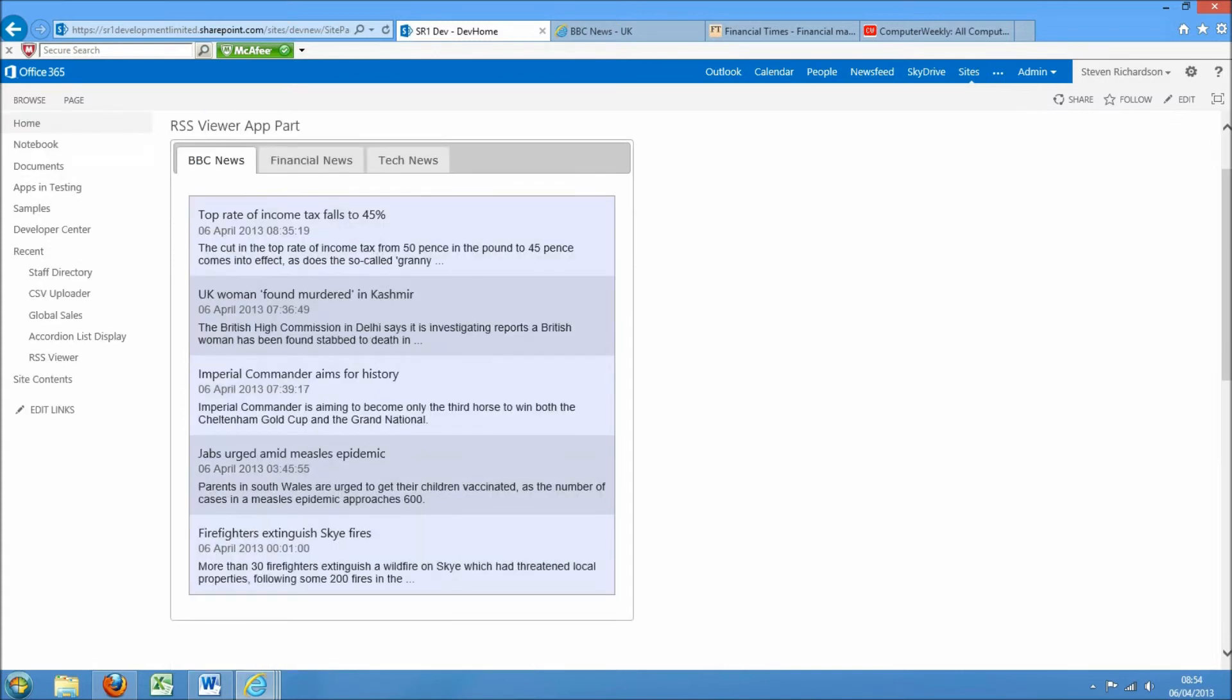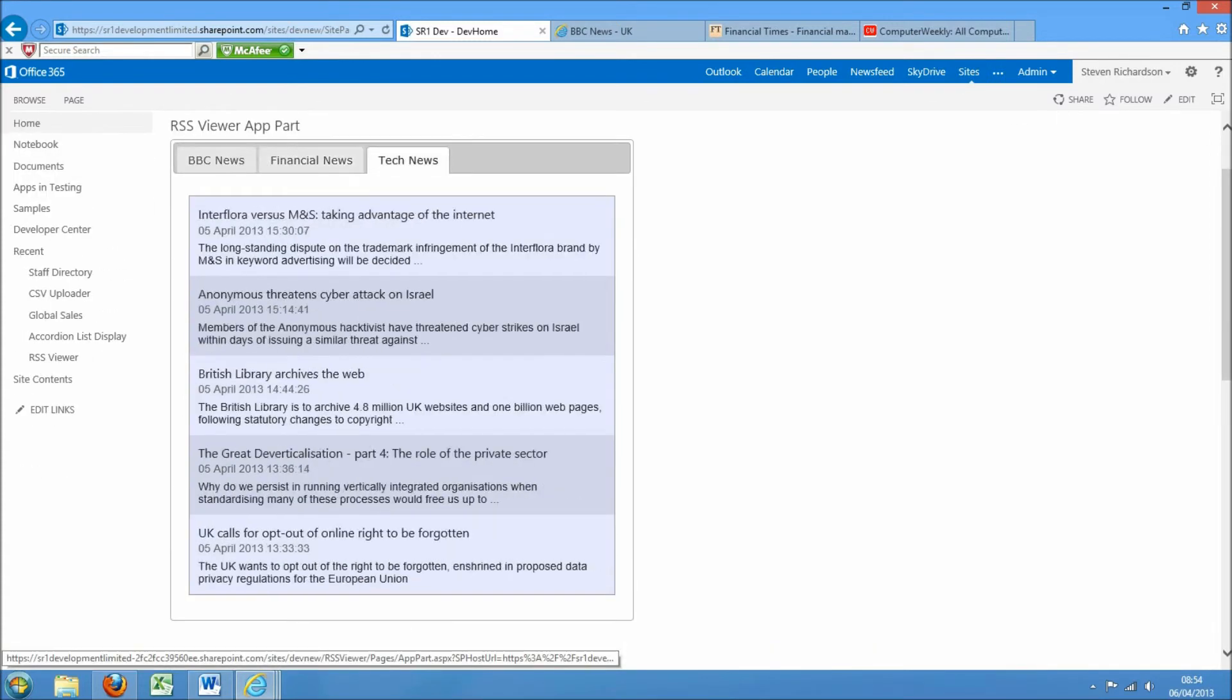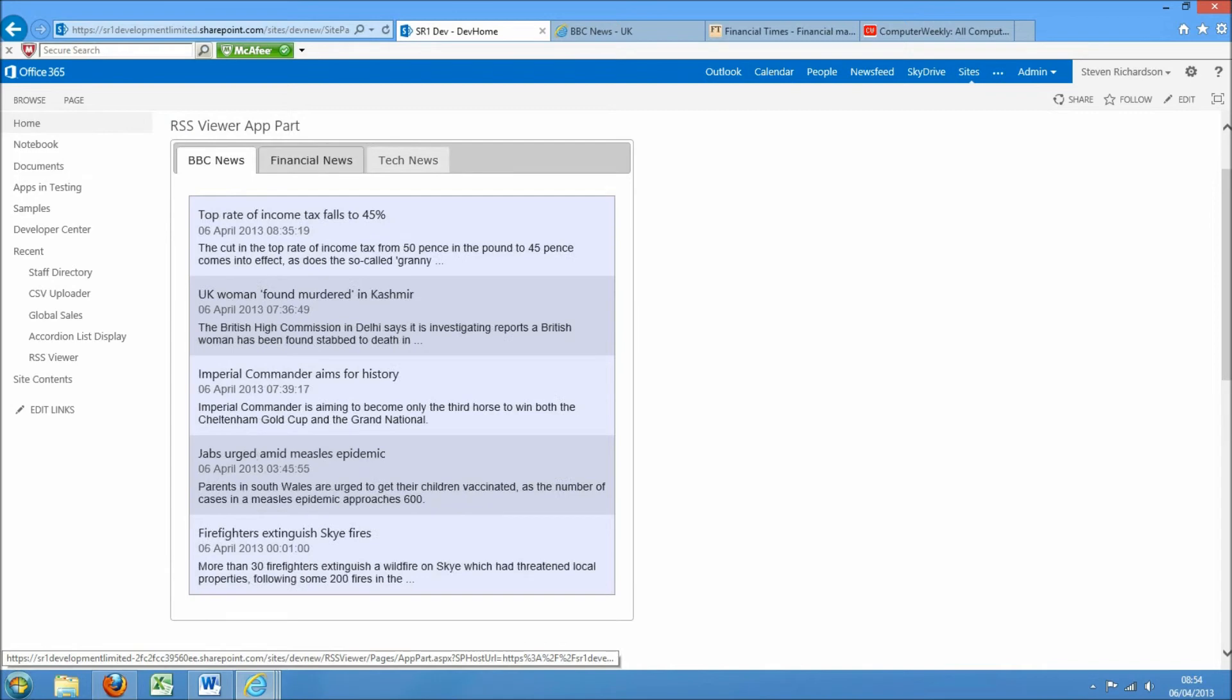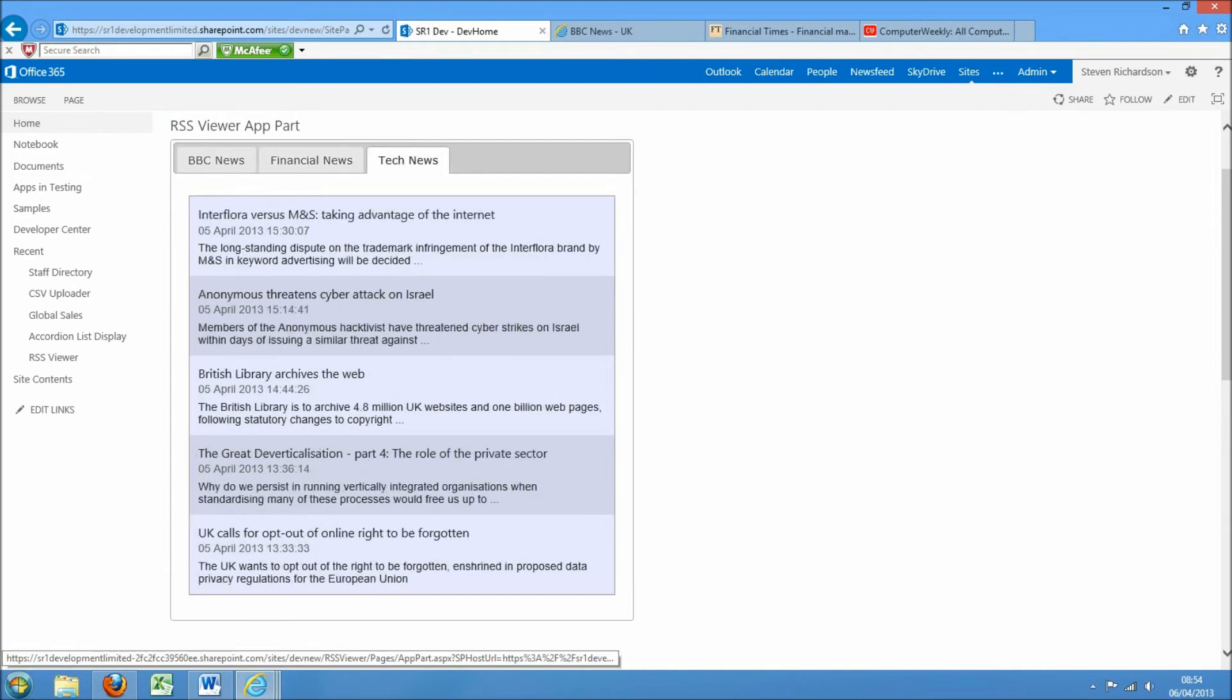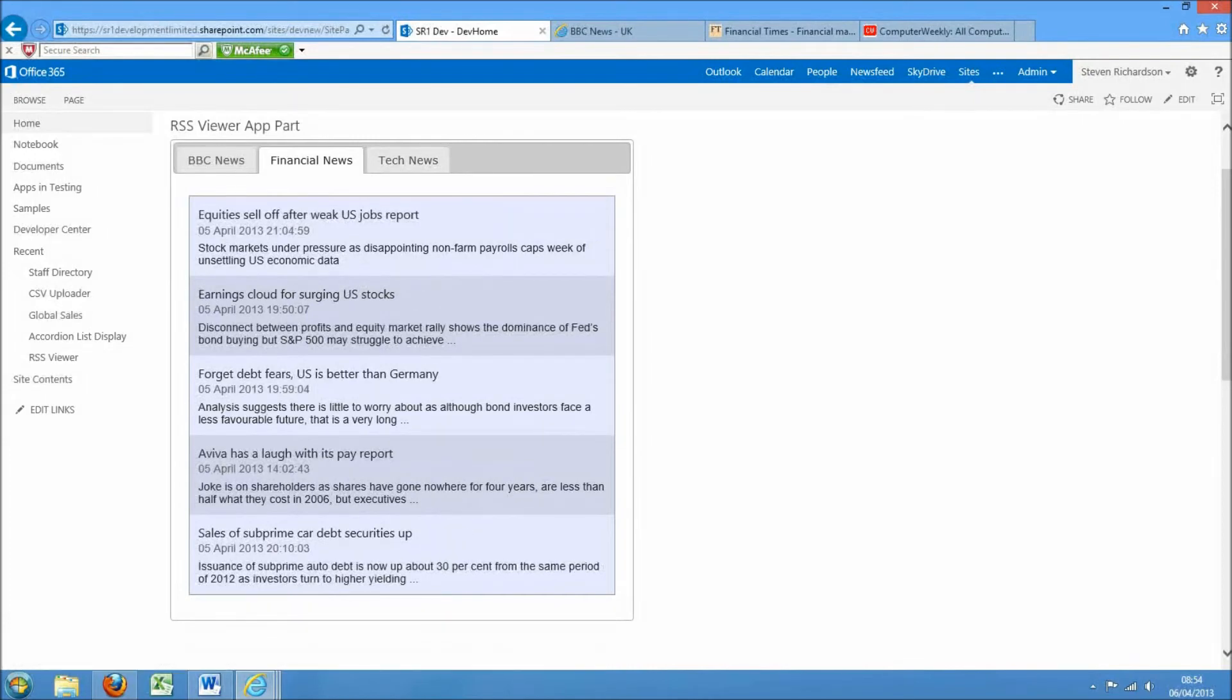And you can see there now we've got tabs of various feeds coming through. Obviously you can build up as many of these as you want. So I hope you find this app part useful and if you have any questions please just contact the support team. Thank you.